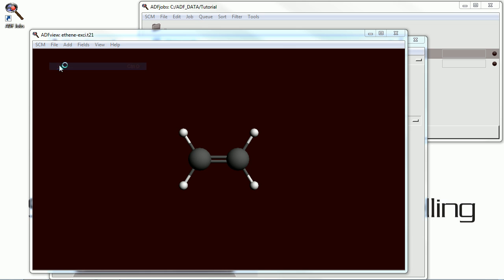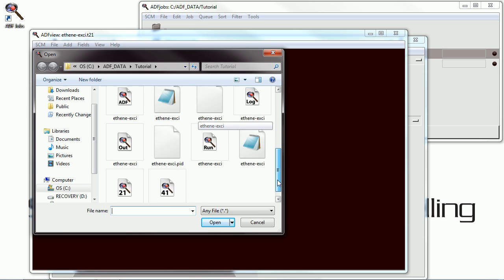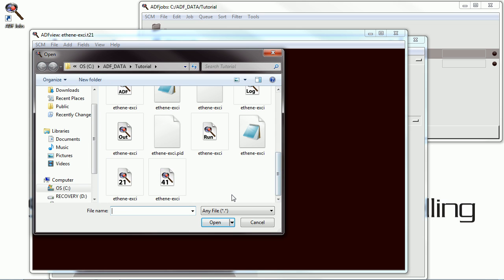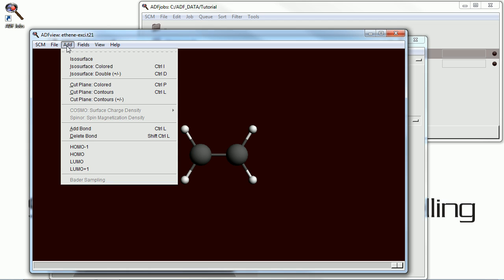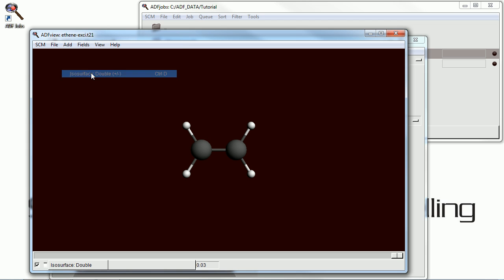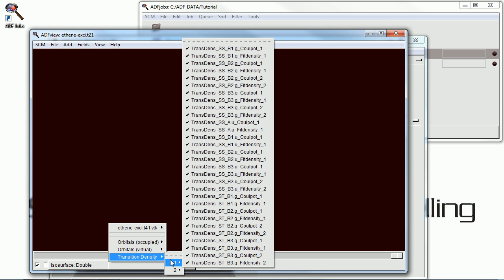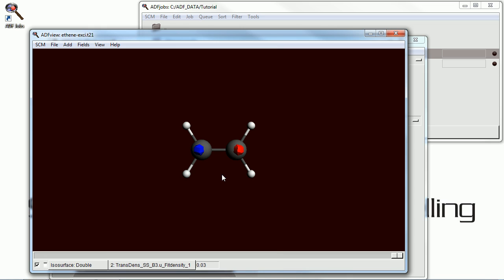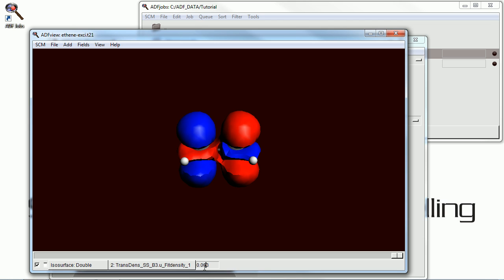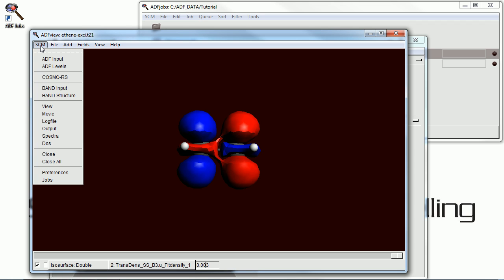Now we're opening up ADF view, and we're going to take a look at the tape 41 file, which is going to allow us to visualize the transition density. Select that excitation here, change this parameter to get a better view of it. You can take a picture of that if you like and save it.